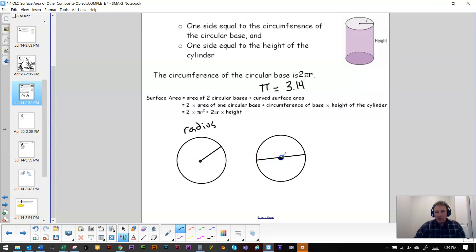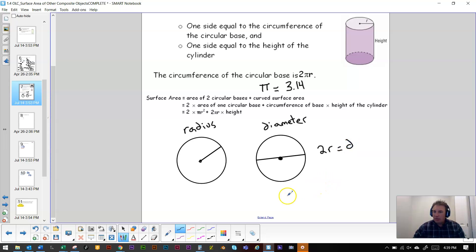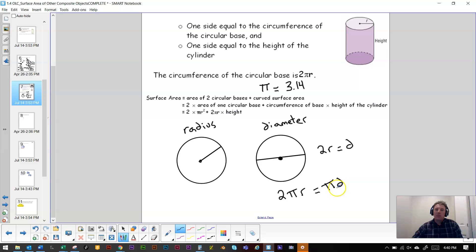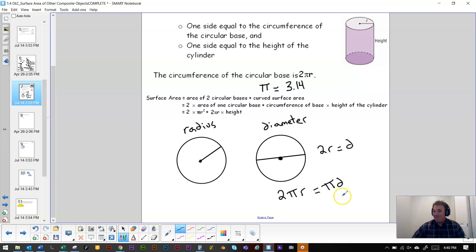A diameter is always twice as long as the radius. So two times the radius will always equal the diameter. When we're dealing with pi, 2πr is actually the exact same thing as π times d. These are multiplication statements, so you could write it as πd or dπ — anything that's touching is multiplication. So it's 2 multiplied by 3.14 multiplied by the radius. It could be 2πr, or rπ2, or π2r — it doesn't matter what order these three things are in, as long as they're all there.